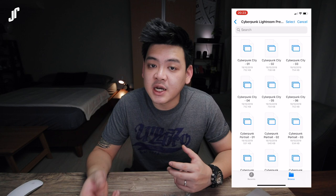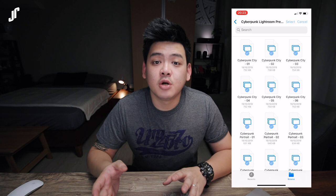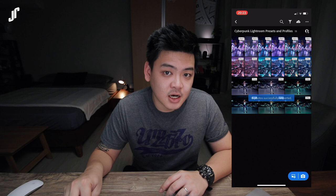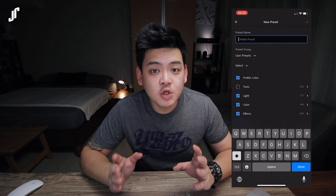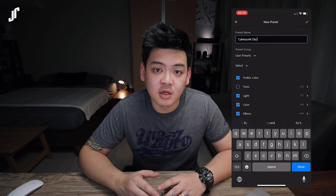You will see the whole presets being loaded into the album. Select any image — maybe the first one — then click the three dots icon and click Create Preset. Remember to always name your presets properly so that you don't confuse yourself, because you're going to have more and more later on. I'm going to name mine Cyberpunk City-01. Just click Done when you're done, and then do the same for the rest of the presets.